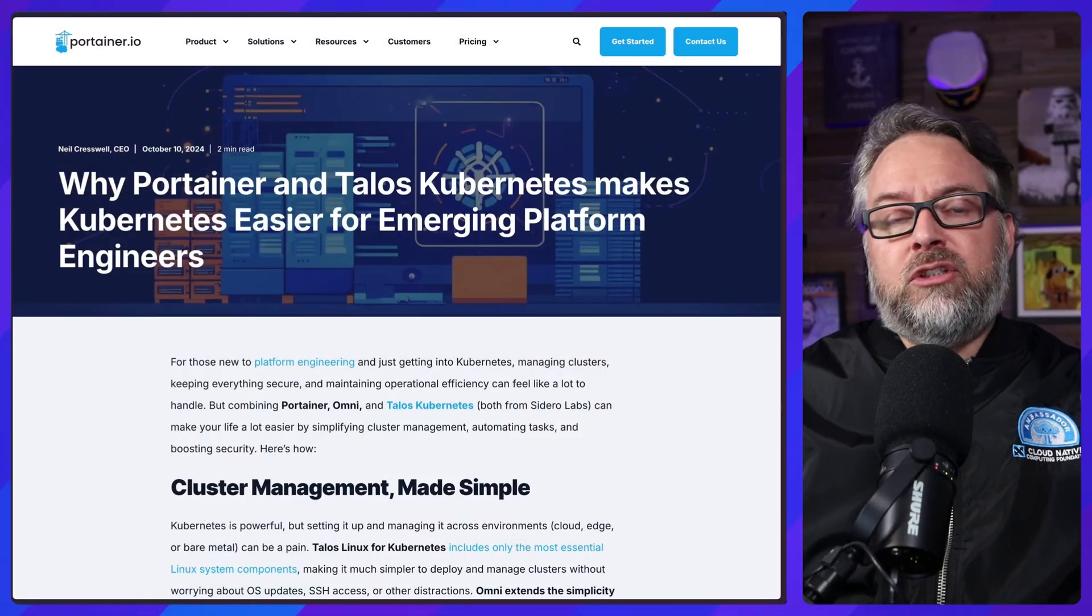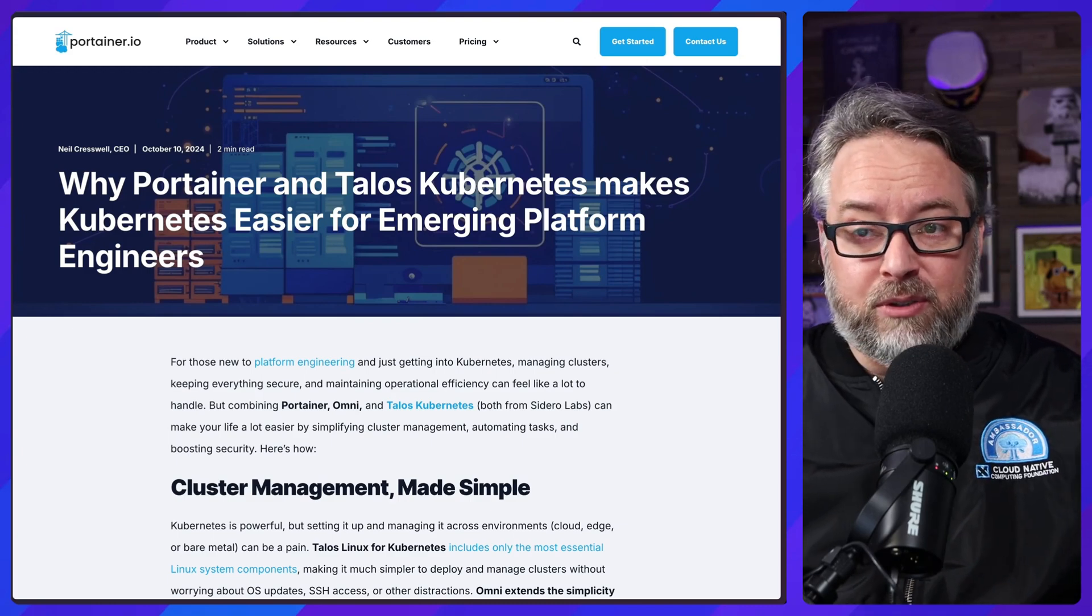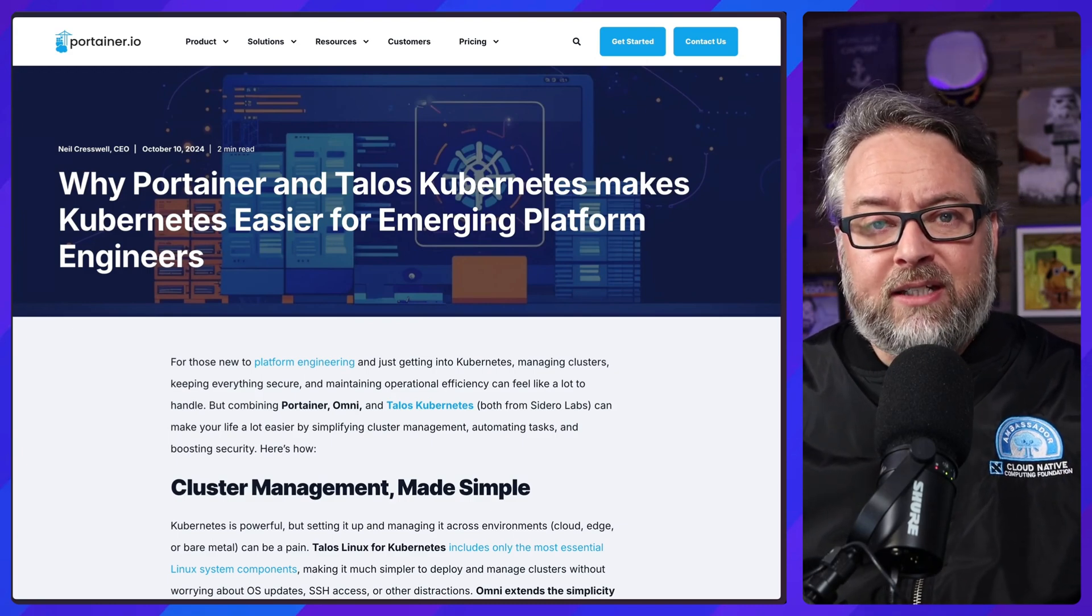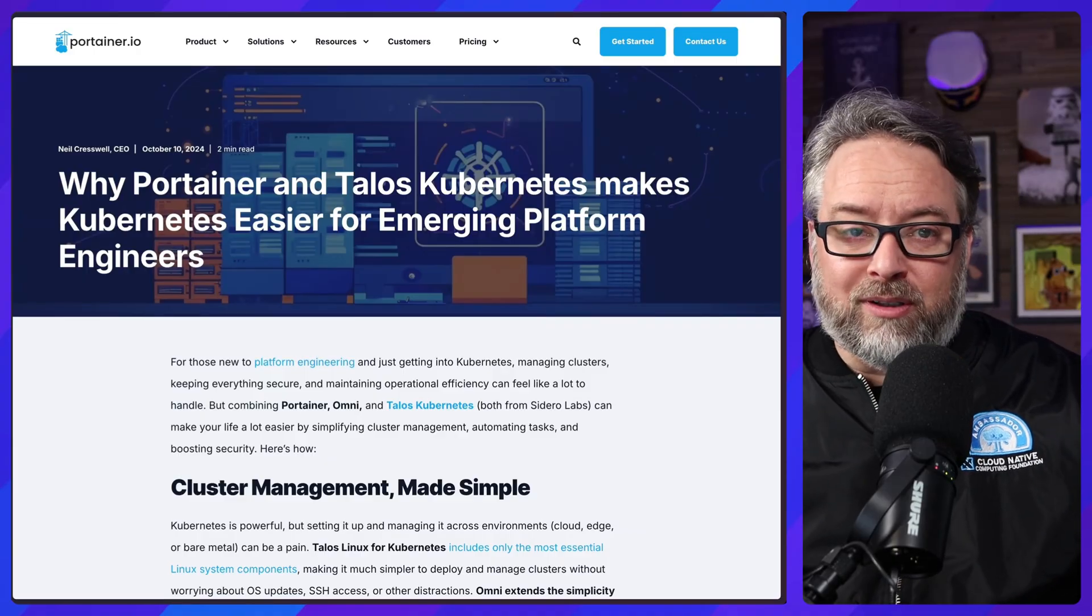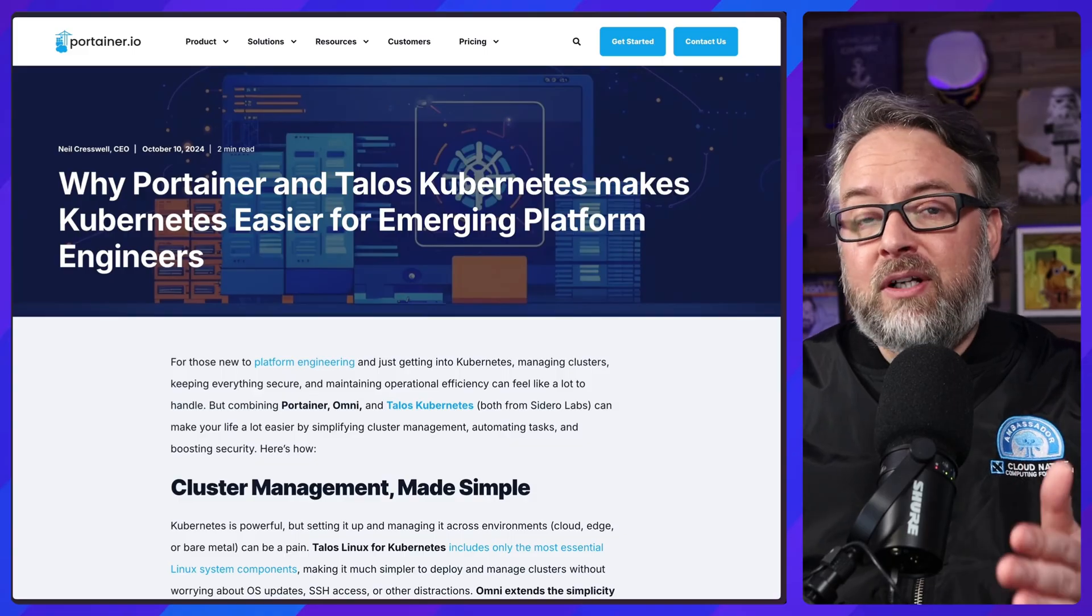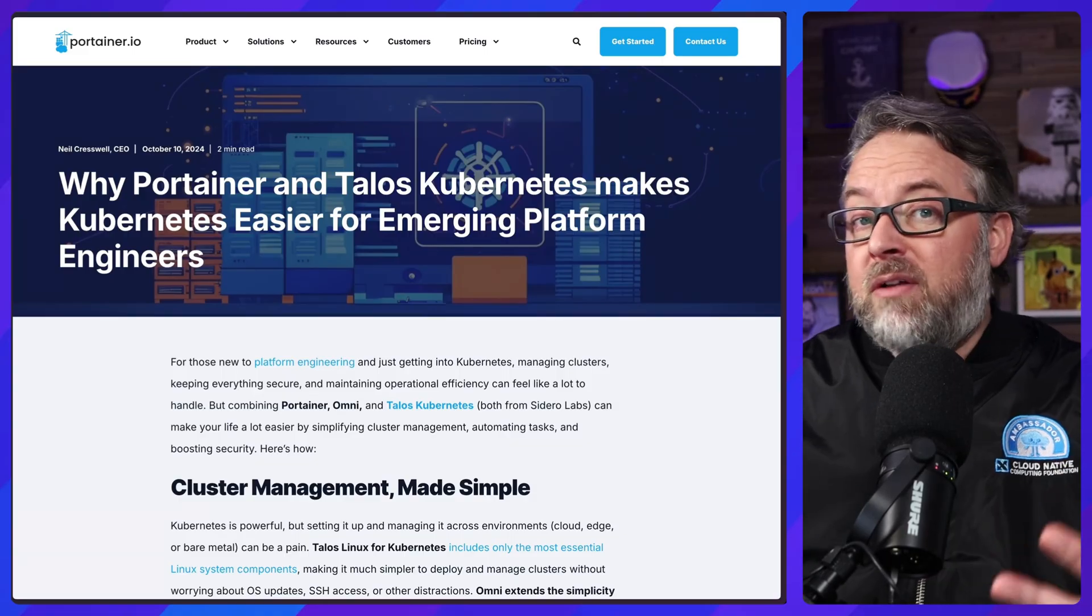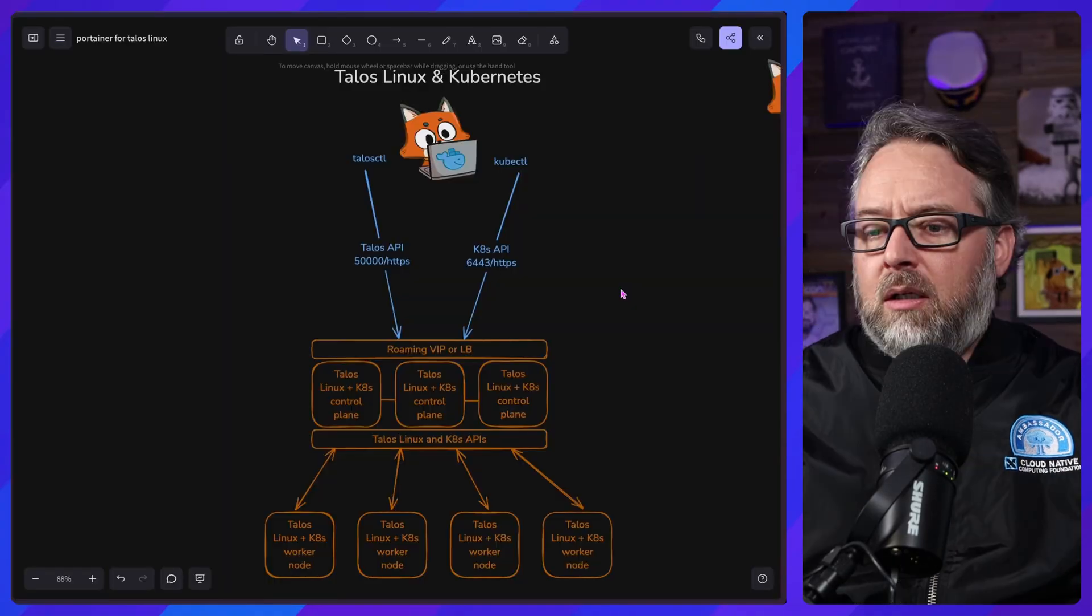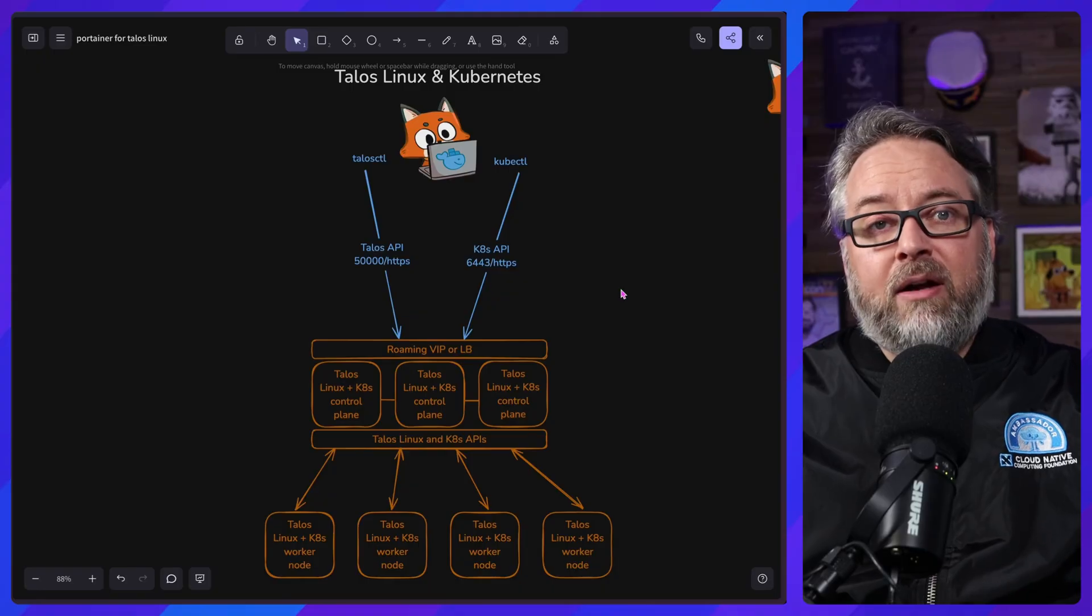The real point of this workshop was to show off Portainer Business Edition, that's the paid version of Portainer, a new feature that Portainer released that allows you to work through the Omni Portal. Don't worry, this will all make sense in a minute, to manage many different Kubernetes clusters and to even set them up and control the version of the operating system in Talos Linux and the version of Kubernetes running.